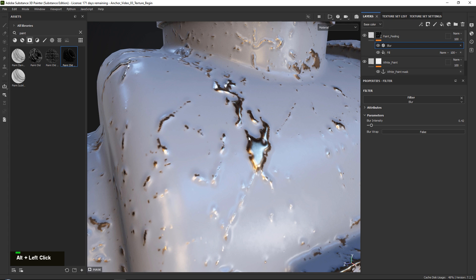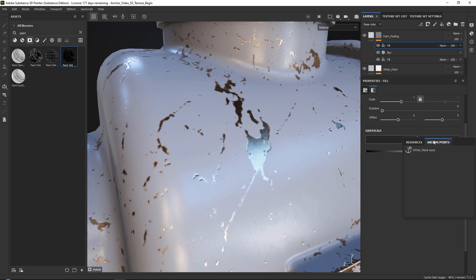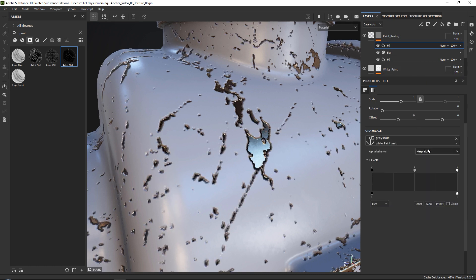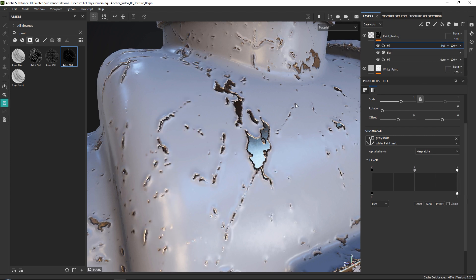So the way that this works is we simply go down here and add another fill layer on top of this. And for this fill layer we are going to reference the same anchor point of our white paint, and then the last thing that we need to do is we need to go ahead and we need to set this to be a multiply.